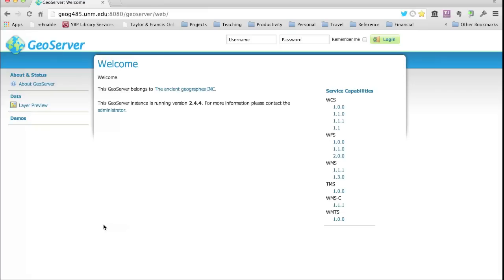GeoServer is an example of any number of platforms that you can use for publishing your own data using open standards, so they can be accessed by web-based or desktop clients. This is a critical part of the ecosystem — we've been consuming services out there on the web. Now we're actually contributing data and services to the rest of the network. The GeoServer instance running for the class is just on a server in the other room here.